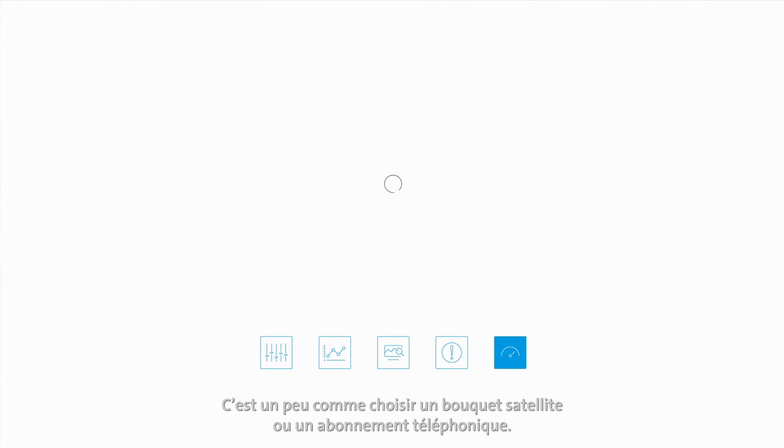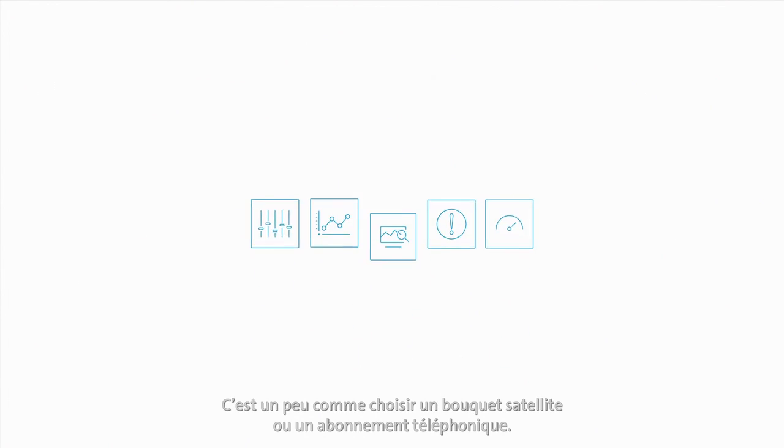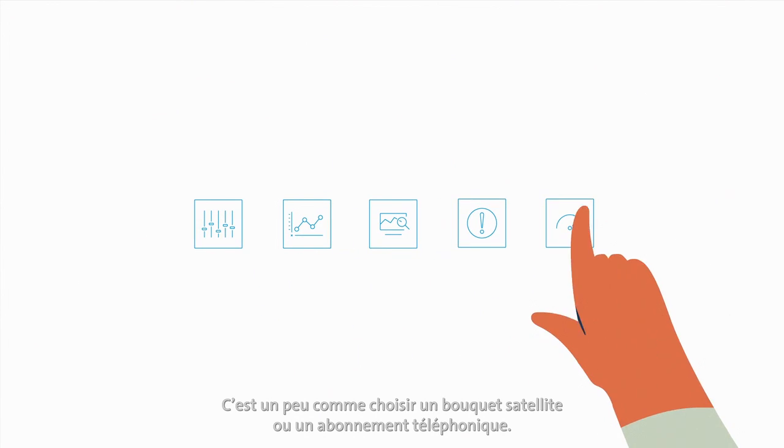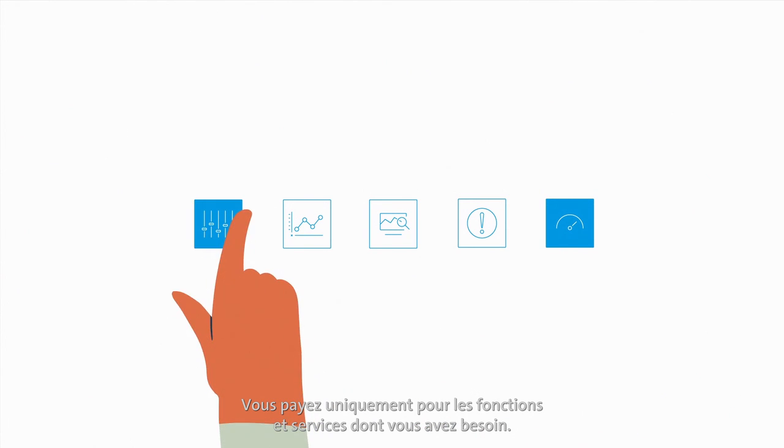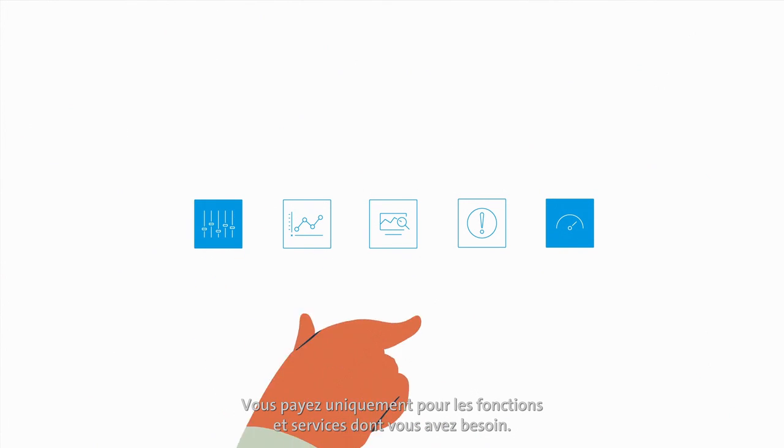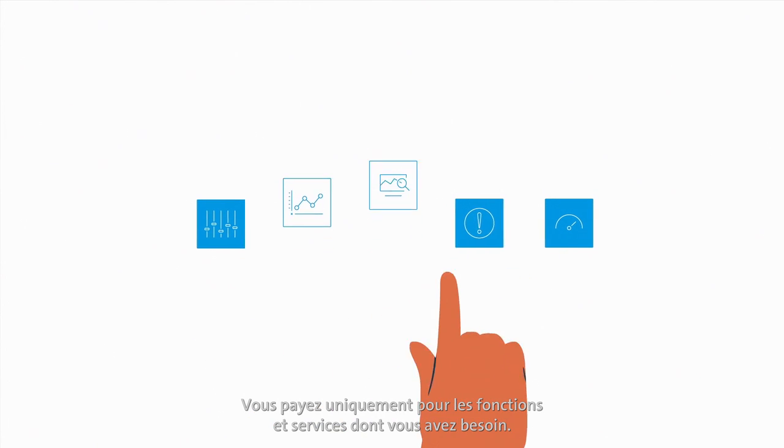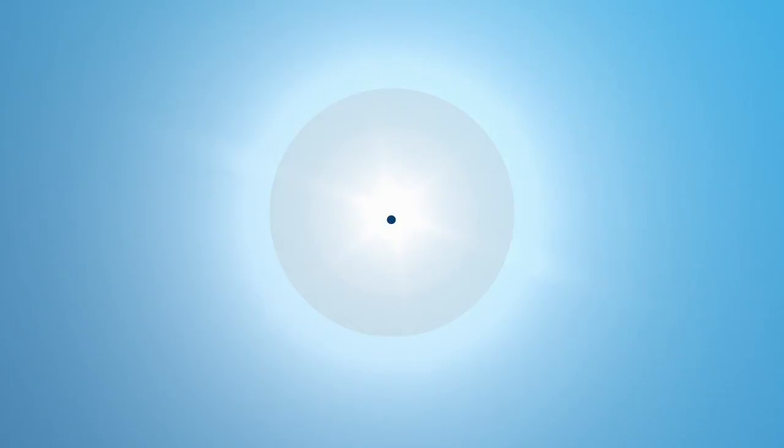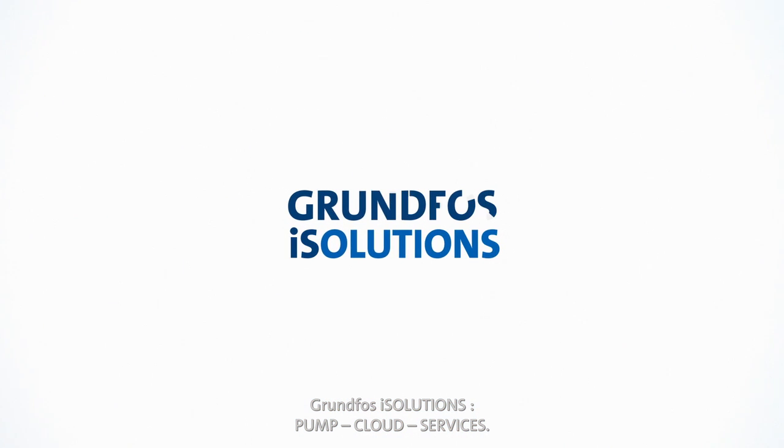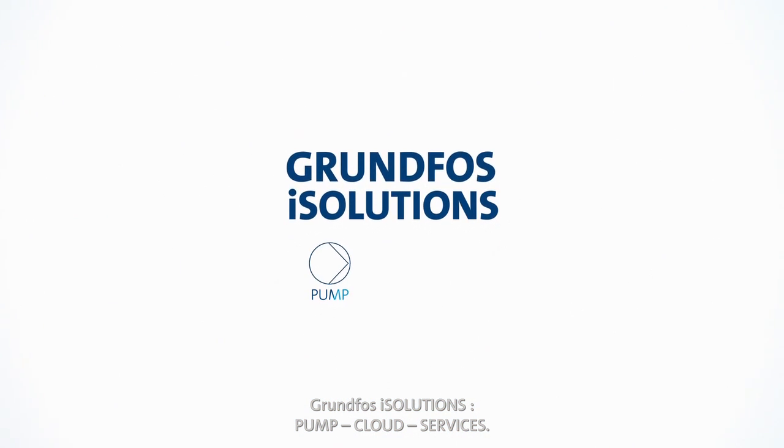Think of it like choosing a TV package or phone subscription. Just choose the features and services you want and only pay for what you need. It will be that simple. Grundfos iSolutions.